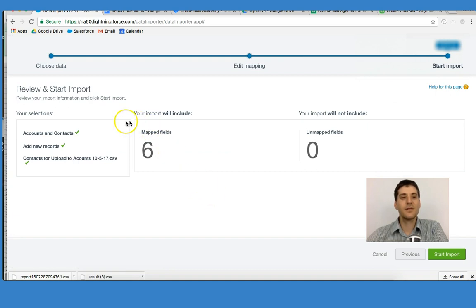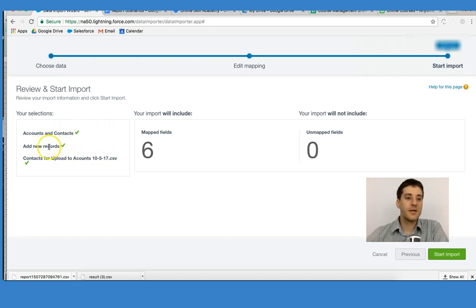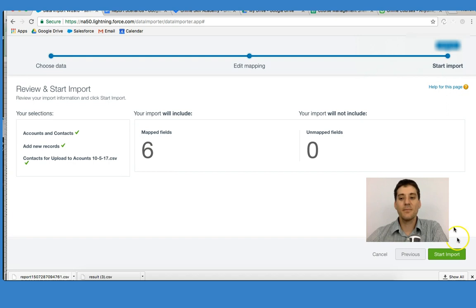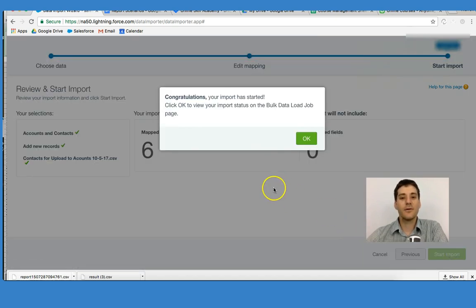Salesforce then gives me an overview of the data import process, how many, what object we're looking at, we're adding new records, how many should be mapped, how many have been left out. And we're going to click Start Import.